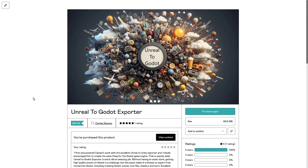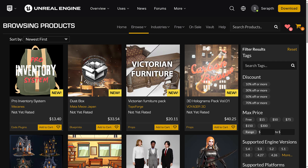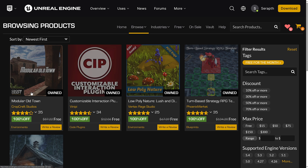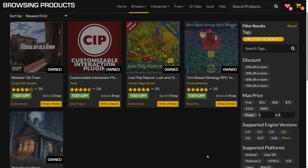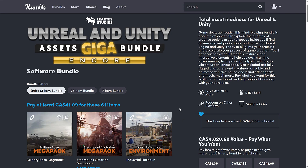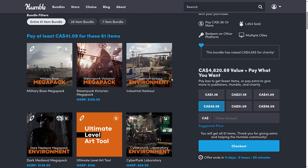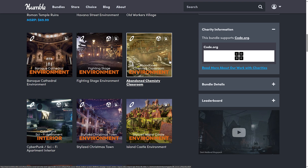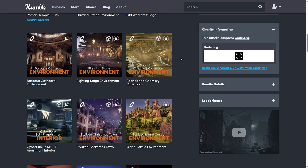We now have the Unreal to Godot exporter, a wonderful tool that opens up your asset library to a huge world of opportunities. Epic Games does a ton of giveaways — head over to their Unreal Engine Marketplace and you'll find free monthly assets. The license for those assets actually permits usage in other game engines, but you do have to get them out of Unreal and into those other engines. On top of that, there are a number of Humble Bundles available.